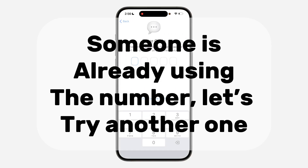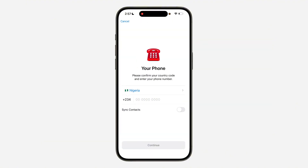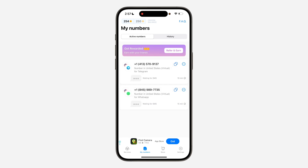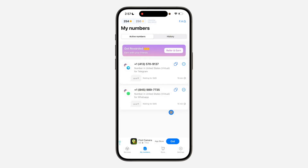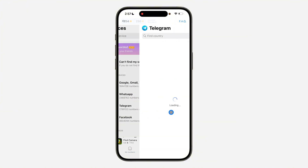It seems someone was using this number before, that's why it's showing the Telegram app. If someone is already using the number, or if you're unable to verify, you can just return it and they will send your coins back. Come to this place, click on the three dots, and select return the number. It will take a few minutes and they will add your balance back to your account.